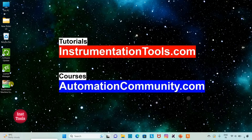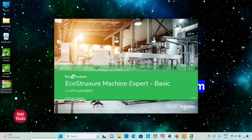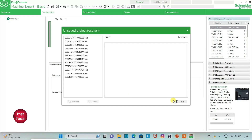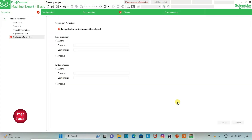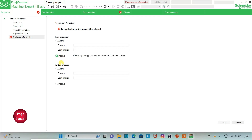I will open EcoStruxure Machine Expert Basic. Firstly, I can keep read protection as inactive — we need to set a password and confirmation. We can also set a password for write protection by clicking active and setting the password. For now, I will keep both of these as inactive.